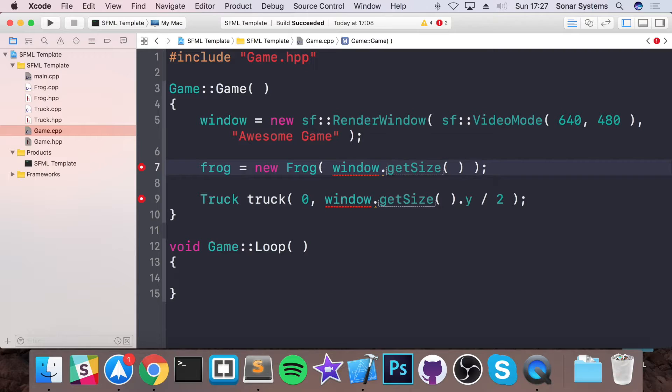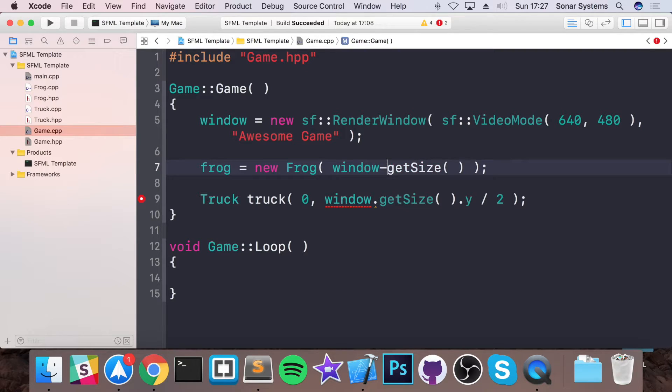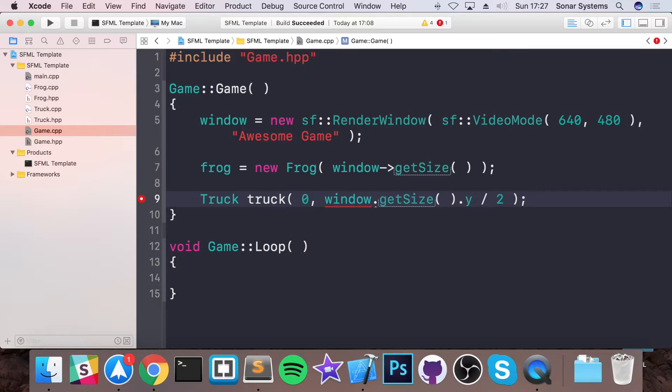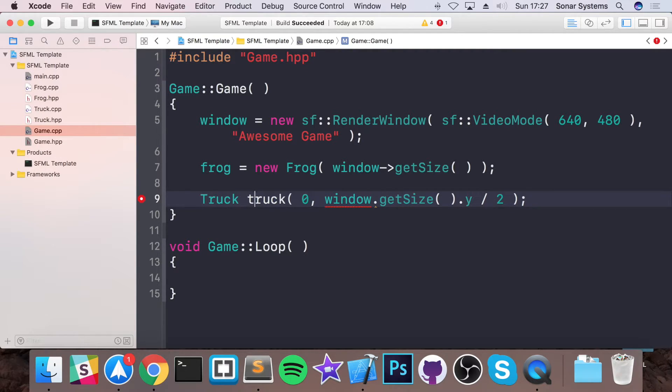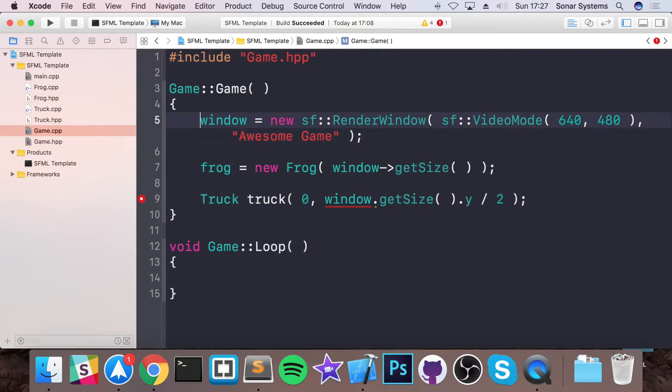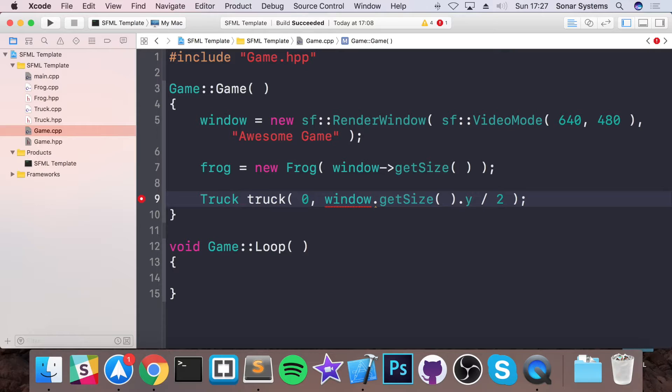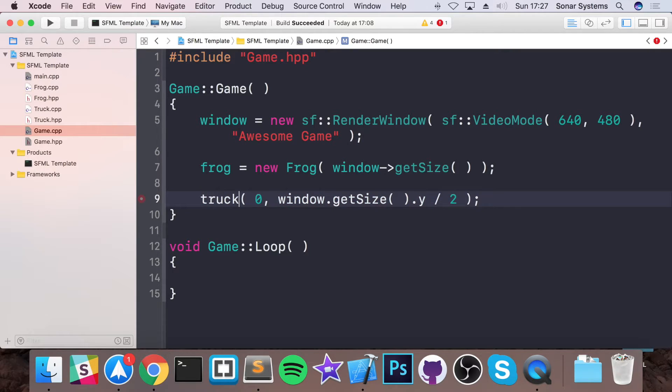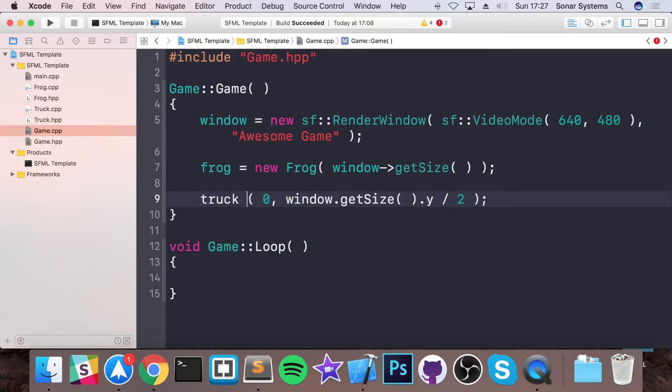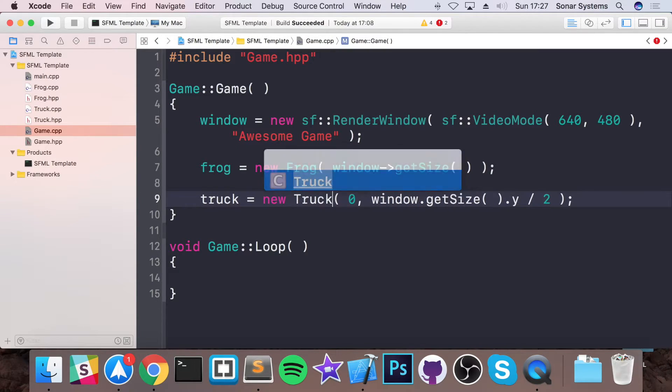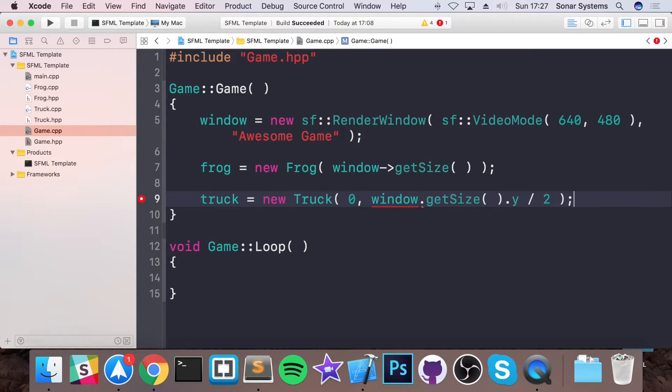And again, if you didn't do it, okay, this is moaning because we're doing window.getSize. To access methods and variables of a pointer you do dash greater than. That's the difference between a pointer, or one of the differences. Again, pause it and just try and make this into something like the window and frog. So I'm guessing you paused it, you had a go, hopefully you have. So get rid of the truck data type, make it a new truck like so, and remember you just need to get rid of that.